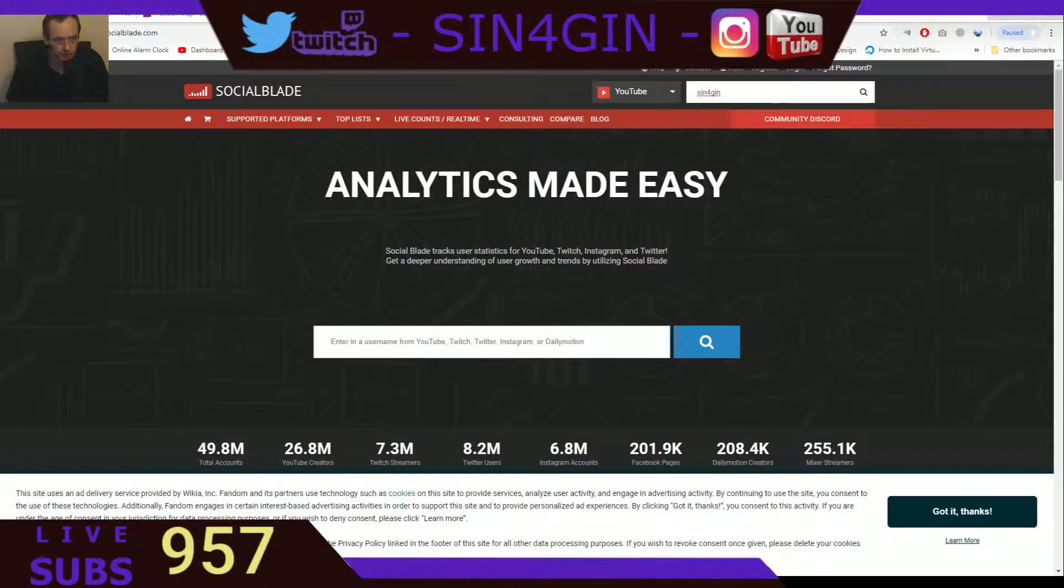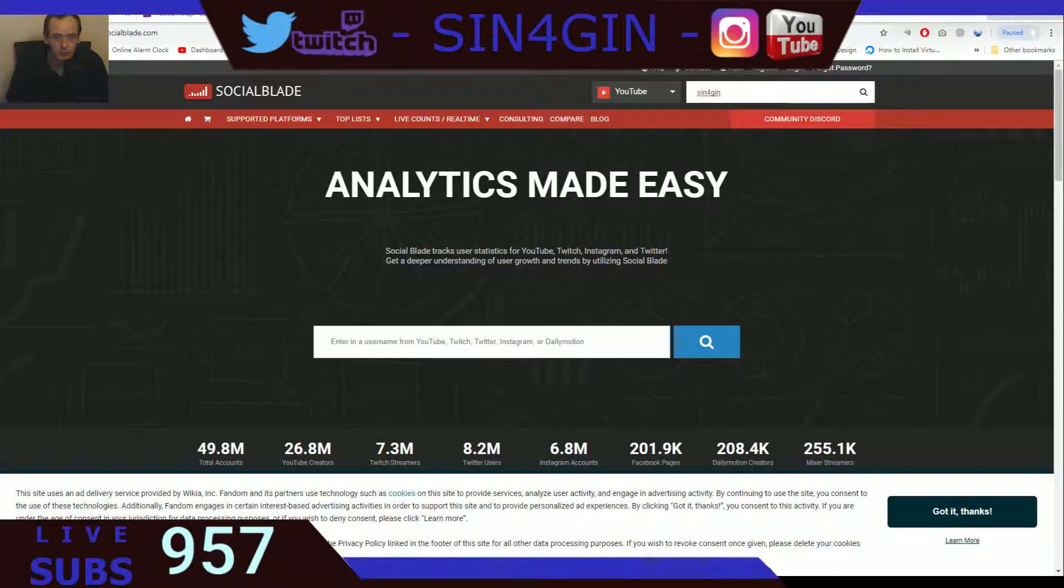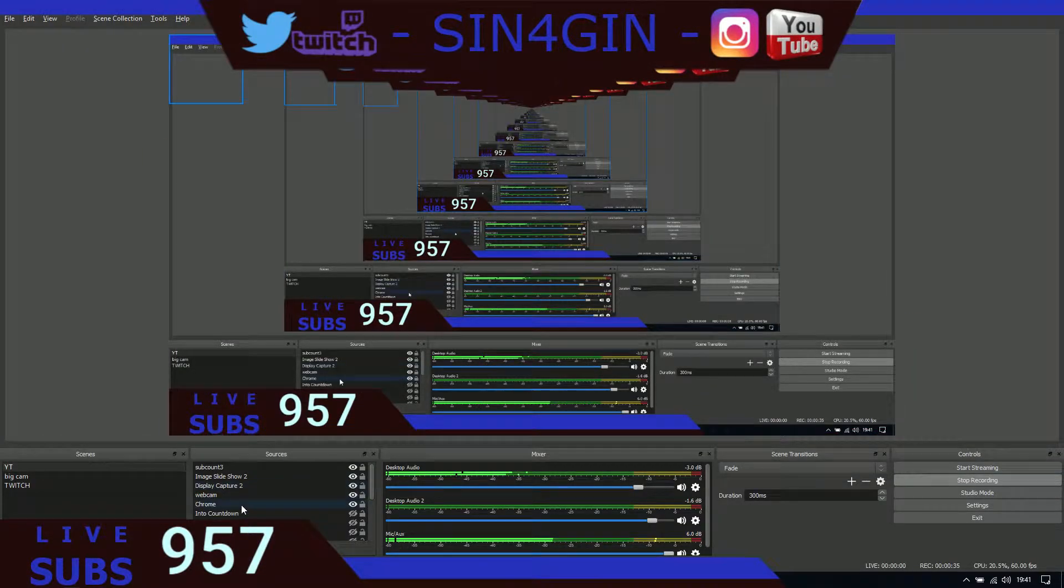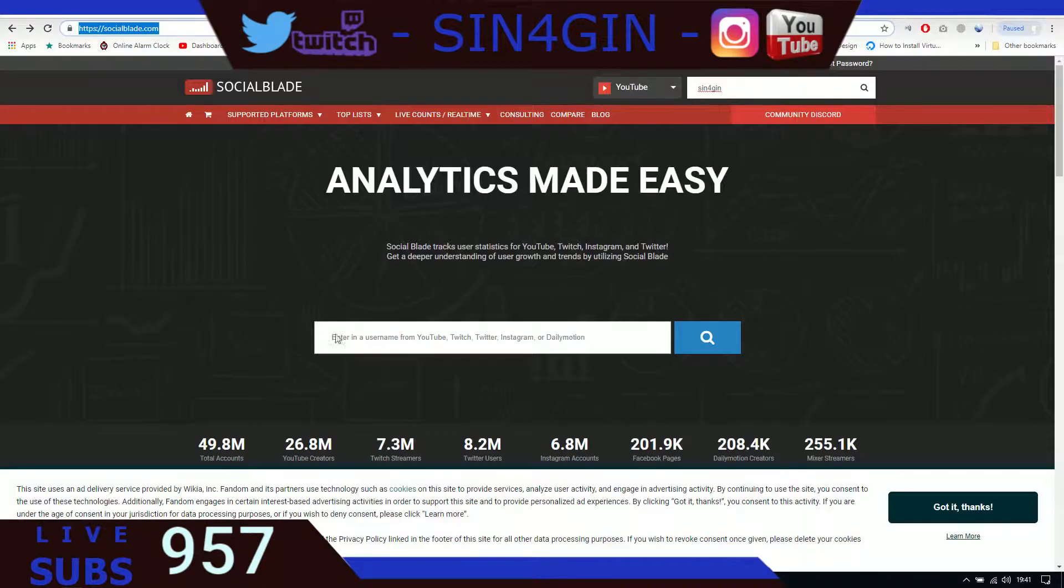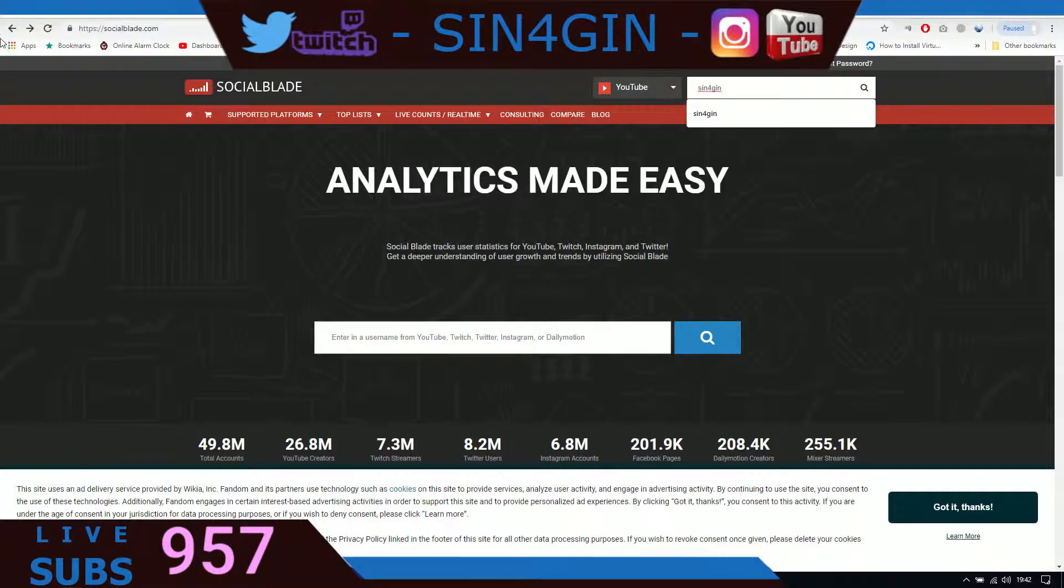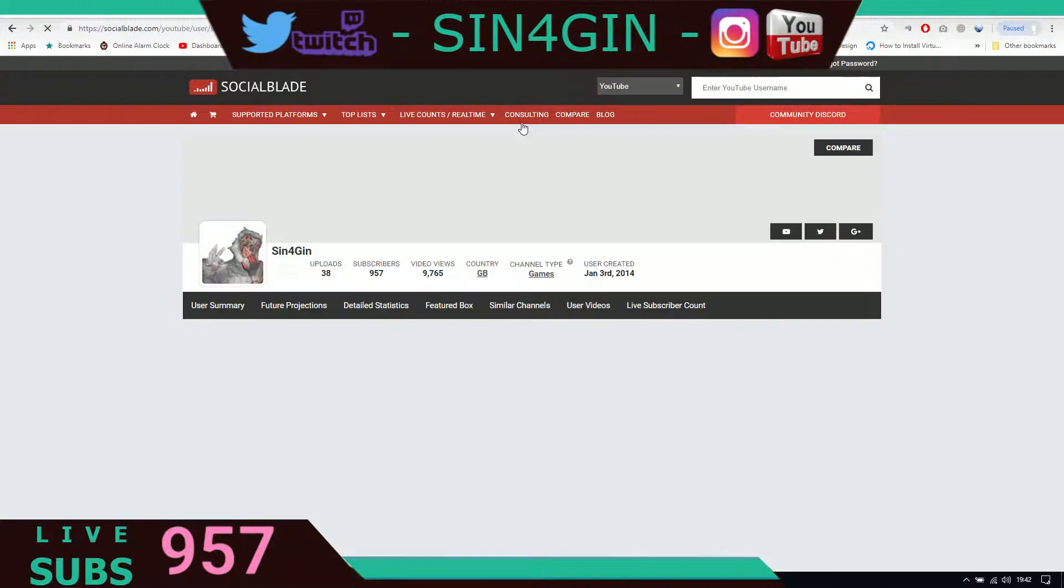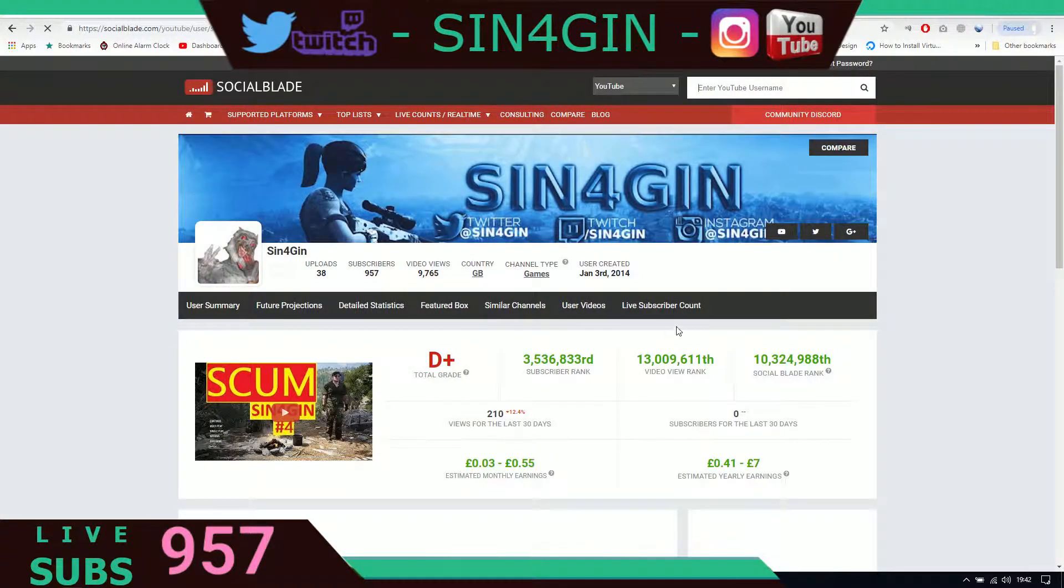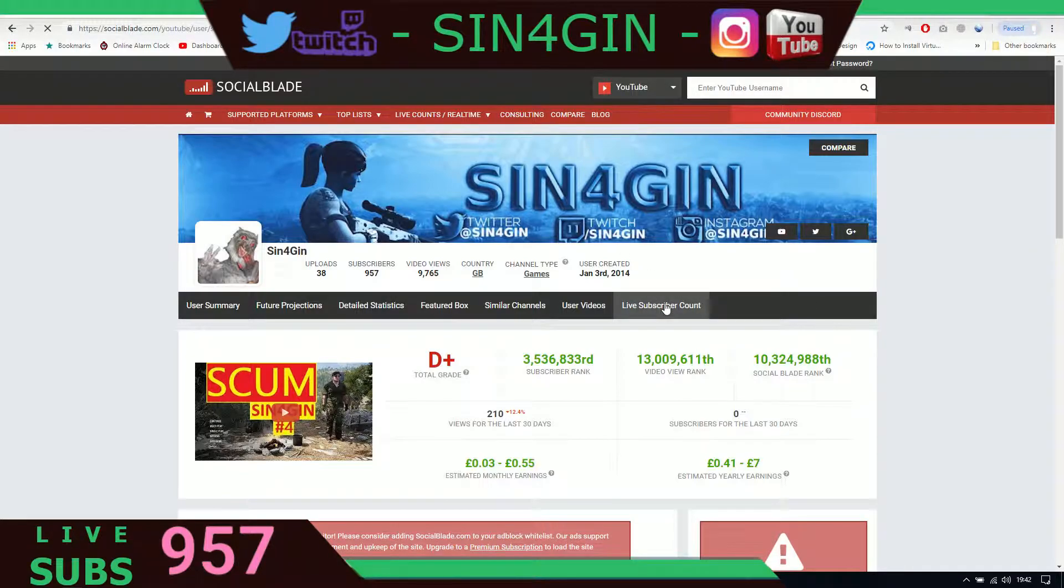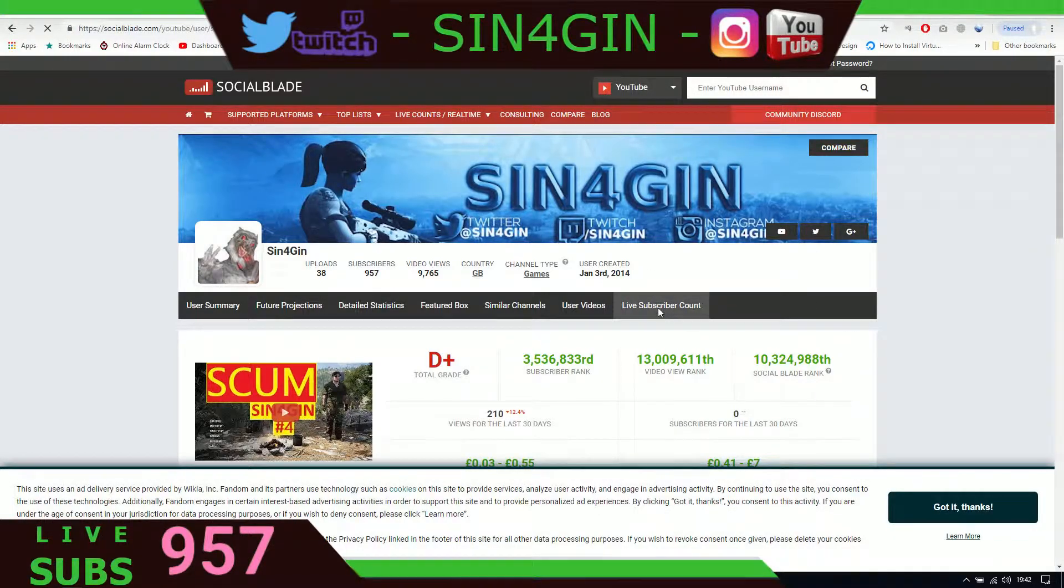Now let me just turn that display capture on. There we go. First thing to do is go to Social Blade website. In Social Blade, just go on the right corner there, search for your YouTube username. Mine's Sin4Gin. Then click on the live subscribe account button.